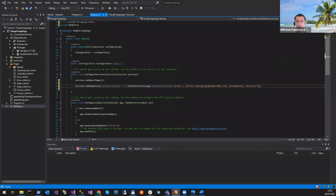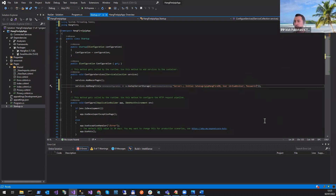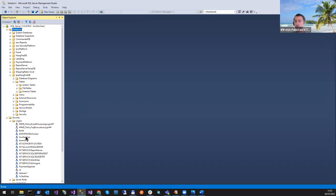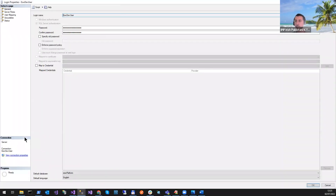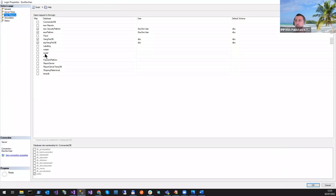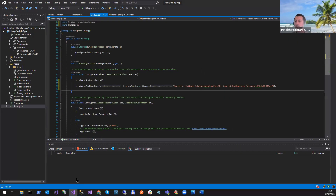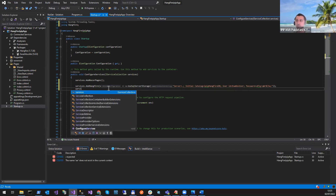If you have a user, you need to create one in SQL Server — or if you already have a user, put your ID and password. Your user should have the mapping with this new database. I have this user, and you can see what databases it can access. It has access to this HangFire DB, so that's fine. You can say here AddHangfireServer.